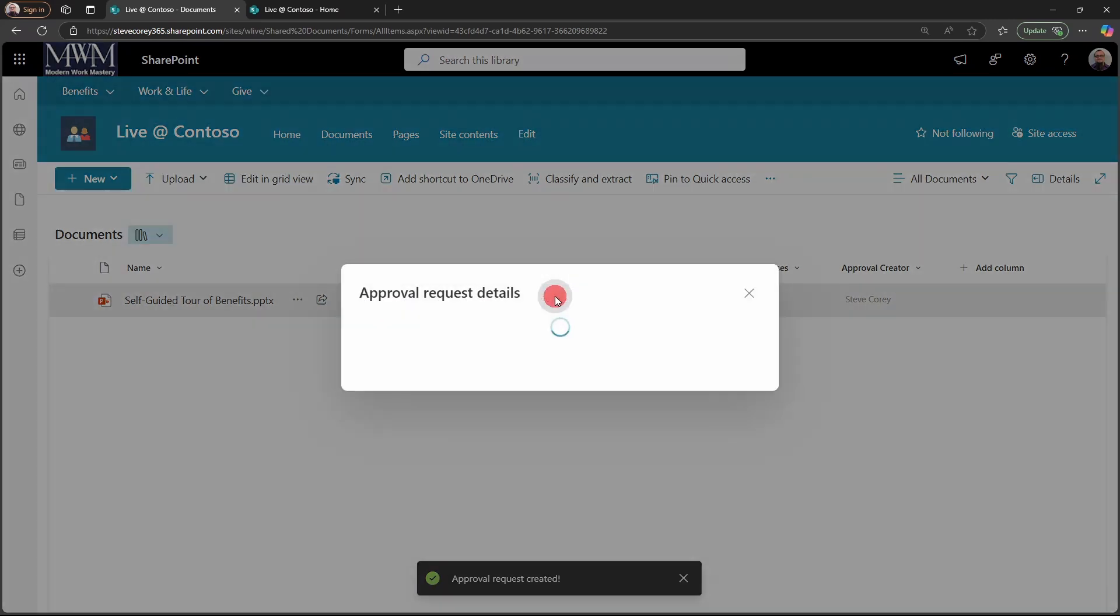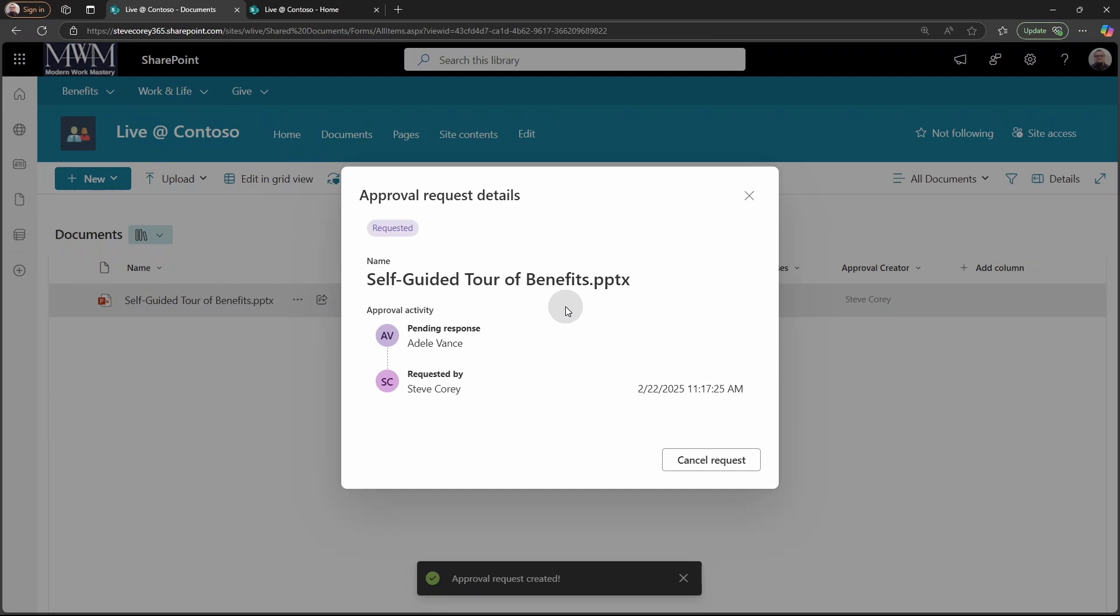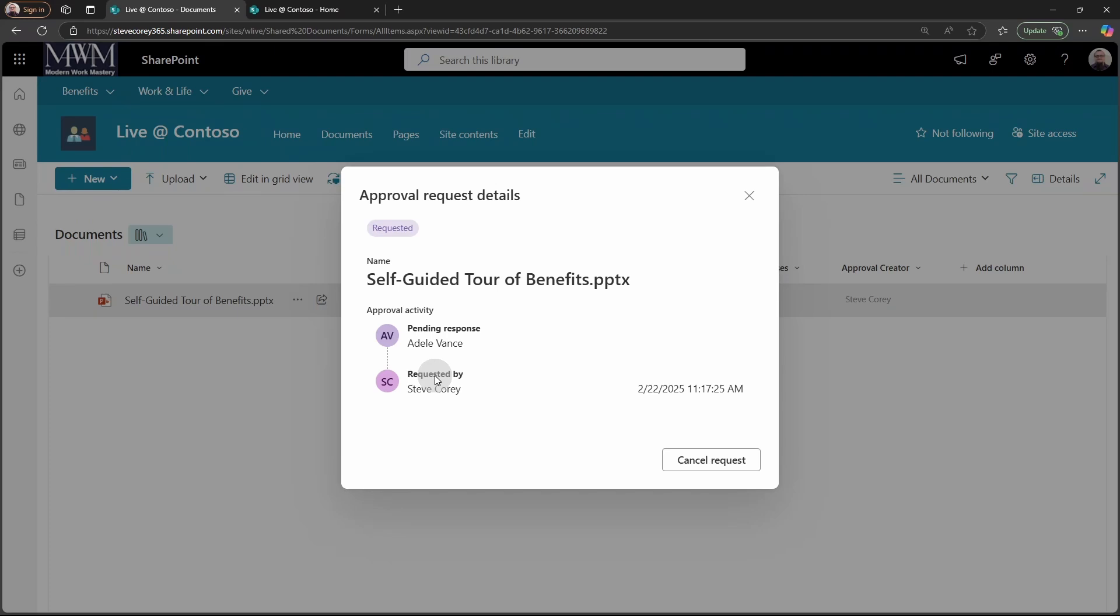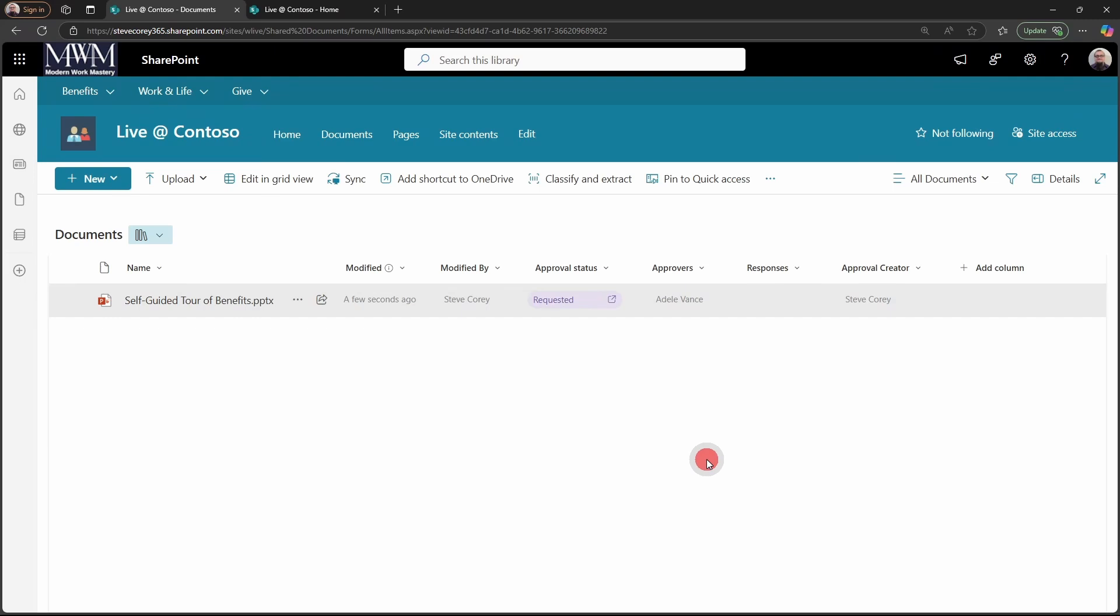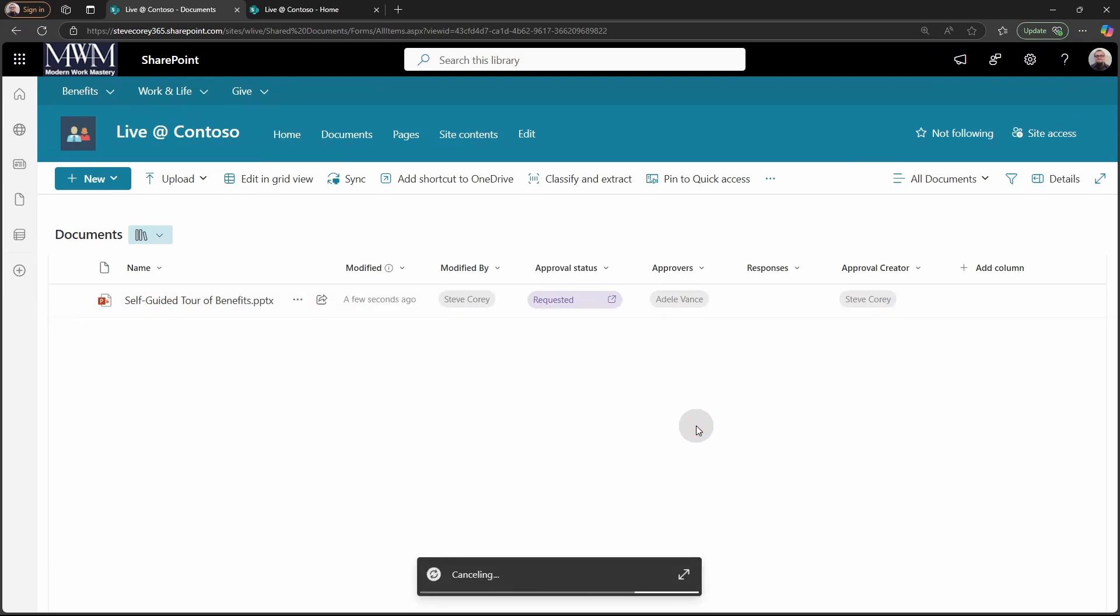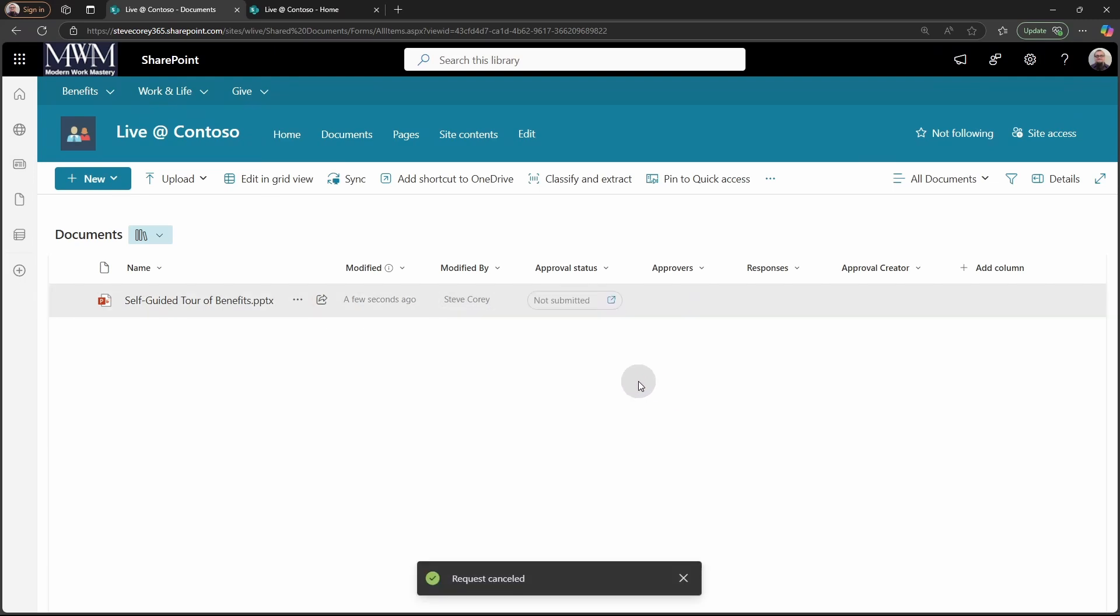Adele just got the notification and it's on her to approve or reject this item. If we click on this again, we'll see a similar screen to what Adele saw, where we see the details of this approval process, who has approved it, who's rejected it, what's happened in that timeline, especially in the case of having multiple approvers that you've submitted this to. We can also cancel the request if we want to, and then it goes back to a not submitted state. So there's a lot of options here for just a couple of clicks of enabling a feature that will provide a ton of benefit for you.